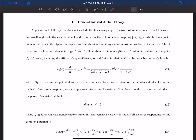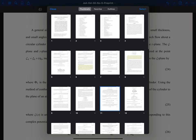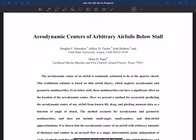This paper is called 'The Aerodynamic Centers of Arbitrary Airfoils Below Stall.' It was published as an AIAA paper in the Journal of Aircraft. I'll leave a link to the preprint version that you can download for free, or you can download the actual published version from AIAA.